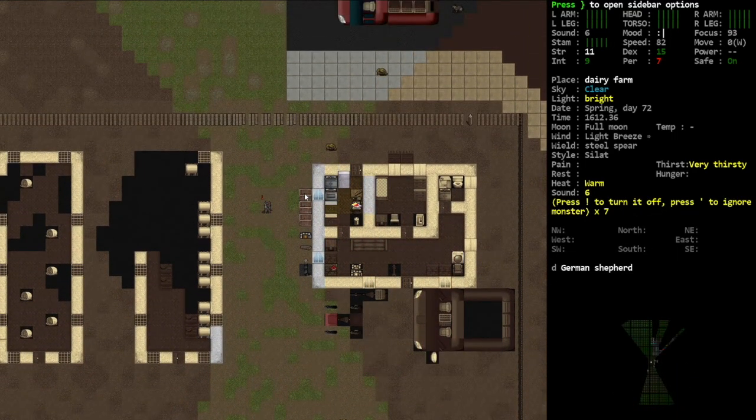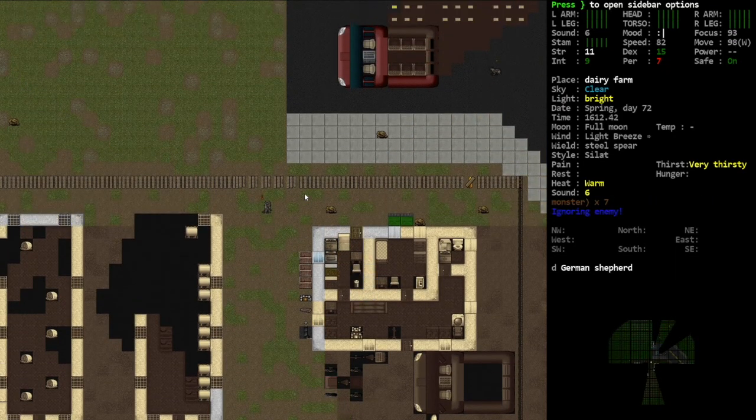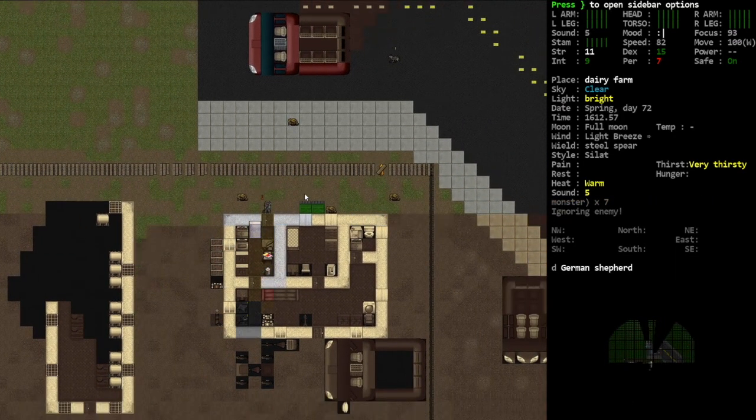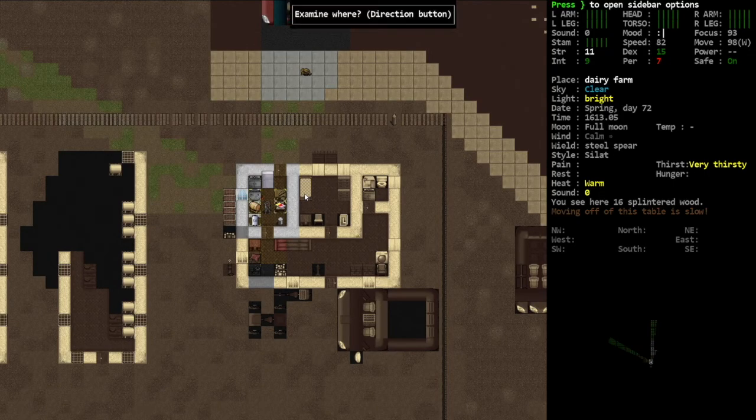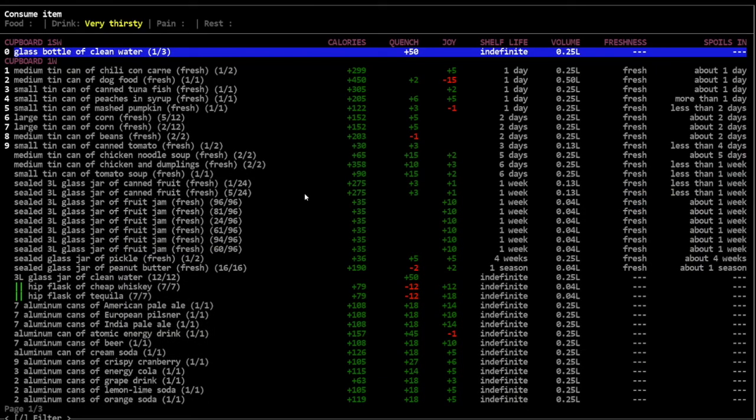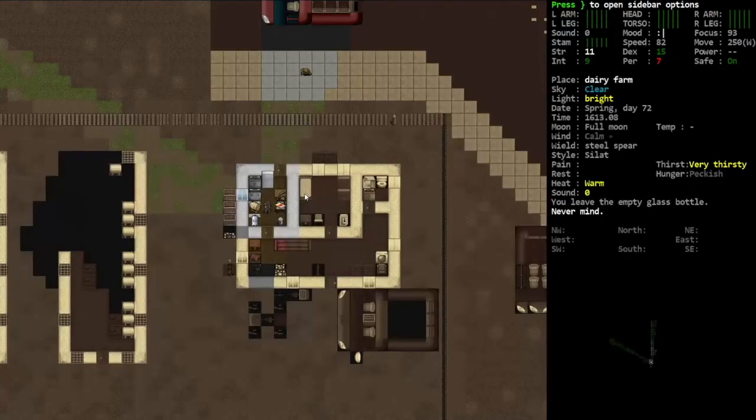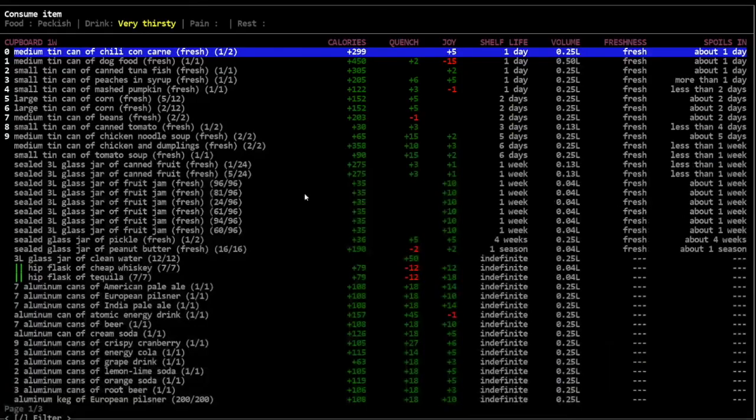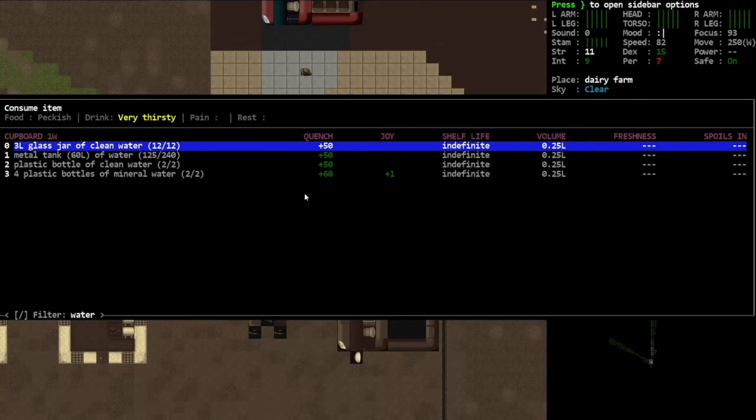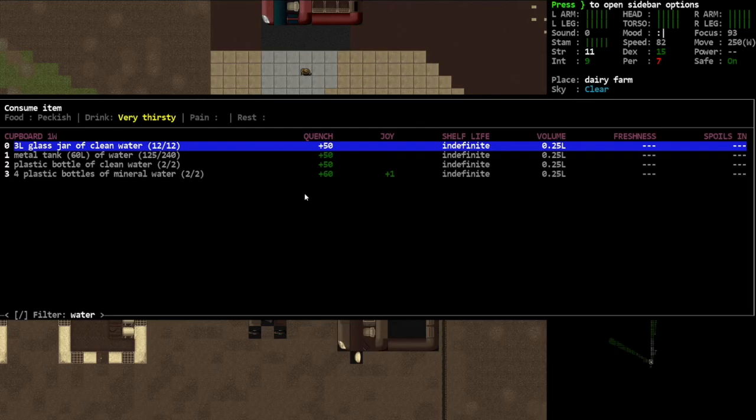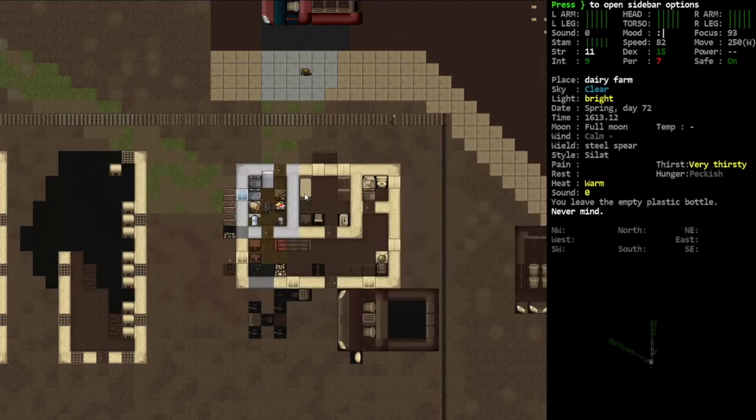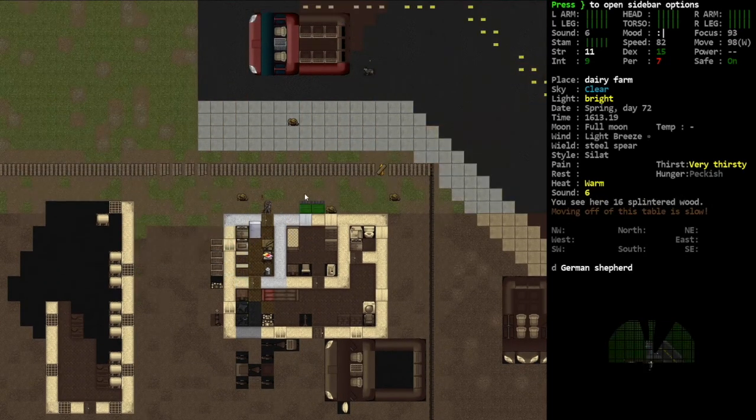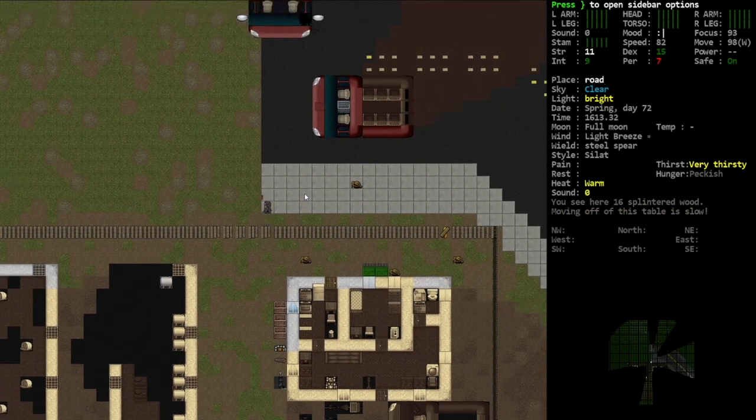Let's get a drink first. Yep, there's that German shepherd. Glass bottle of clean water, yeah perfect. Still very thirsty. I swear it doesn't catch up. If I took another couple of steps I bet it would be fine. Yeah see, it still says very thirsty after downing three bottles of water. So that's just gonna have to do.